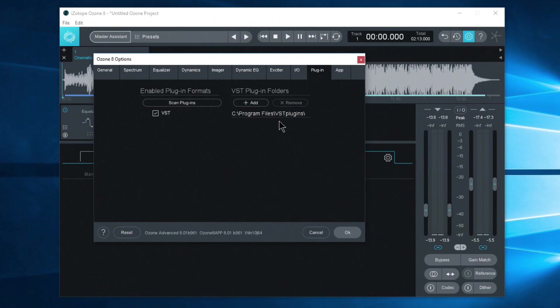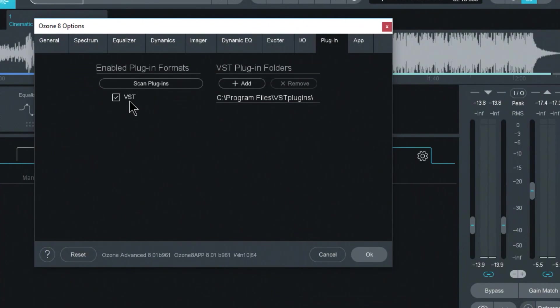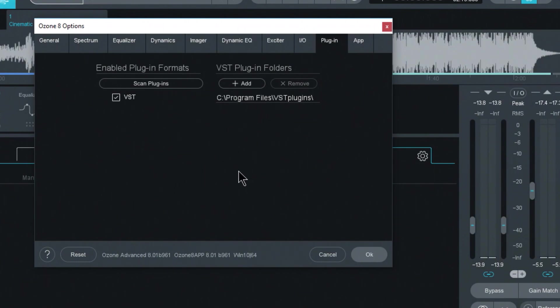So it only added the VST plugins location program files VST plugins, so we can actually add other file paths. So if I hit scan here, make sure we have VST checked there, we'll go ahead and scan through our VST plugins folder.